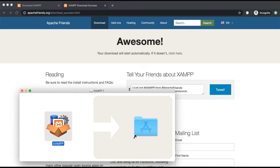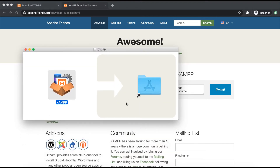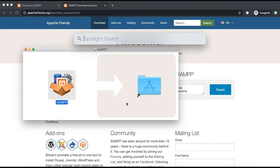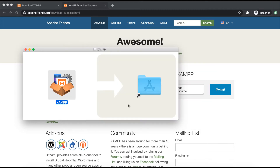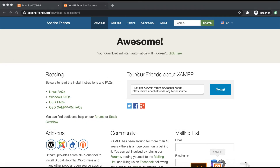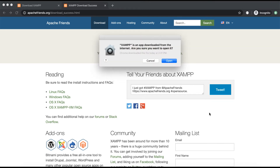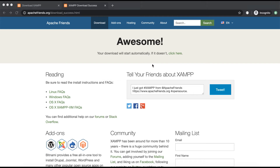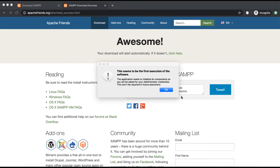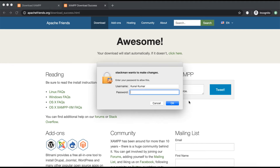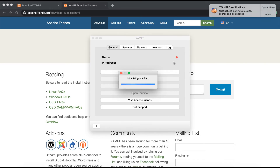Just drag the XAMPP icon to the Applications folder — there's nothing else you need to do. You can now search for and open the XAMPP software. It's installed. To verify it, we will open it and go to the IP address it gives. If you get any prompts, just click OK. It may ask you to enter your password — just enter it. You won't have to go through the same steps again; it's just for the first time.